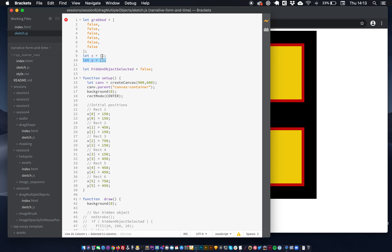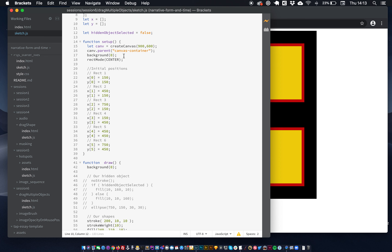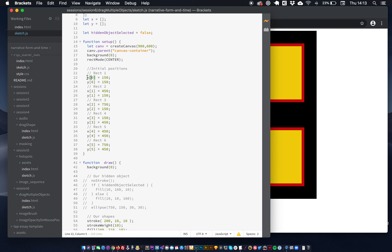The other way I just mentioned would be using an array of arrays or an array of objects, and I don't want to confuse you at the moment. So as it is, we're just going to save all the X positions for the shapes in this X array, and we're going to save all the Y positions in the Y array. So in our setup function, just like in the previous one, we're going to set the initial positions. Arrays start at 0, so the first number in an array is accessible via the array with bracket notation and the index 0.